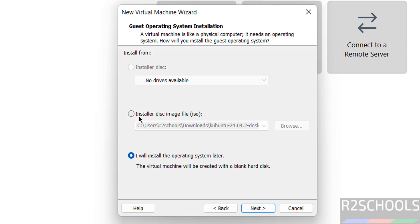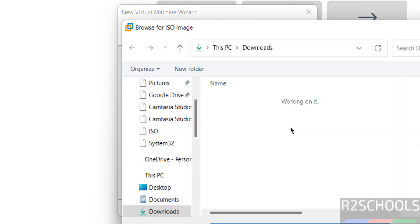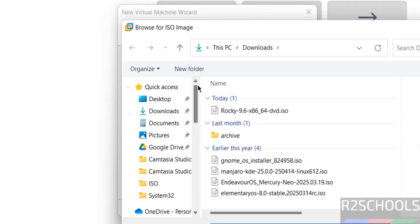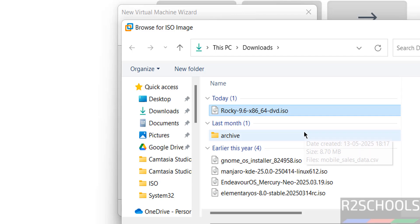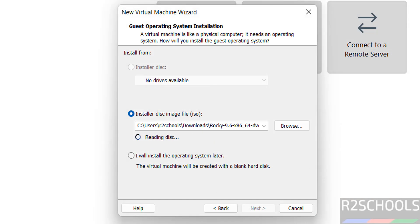Now select the installer disk image file and select the downloaded ISO image. Browse. Then go to downloads folder. See here we have the Rocky 9.6 DVD ISO. Select it. Click on next.